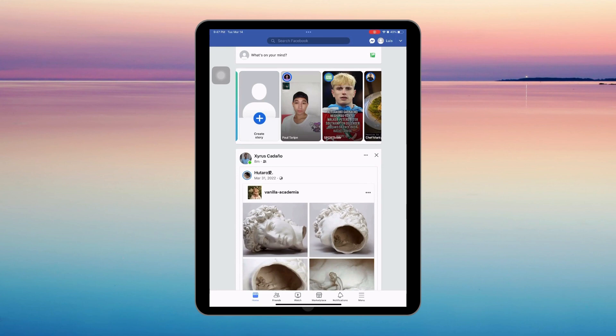Hi guys, for today's video I will teach you how to change your password on Facebook.